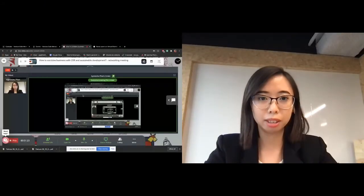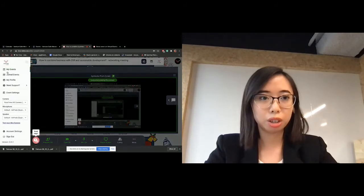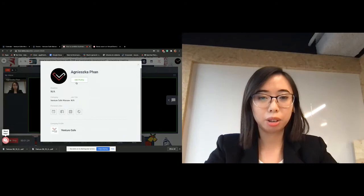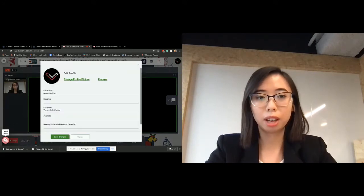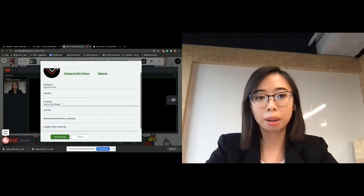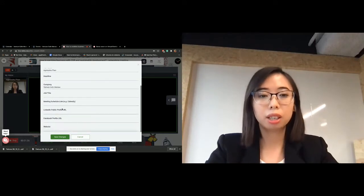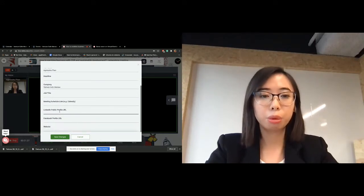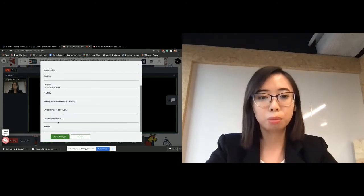I'll share my screen so you can see where to change your profile. You can edit your profile, add your picture, company name, job title, and link it with LinkedIn, Facebook, or your website. Please remember to save changes.